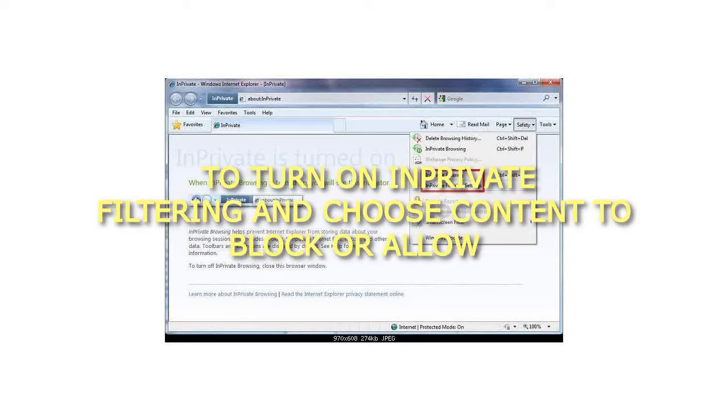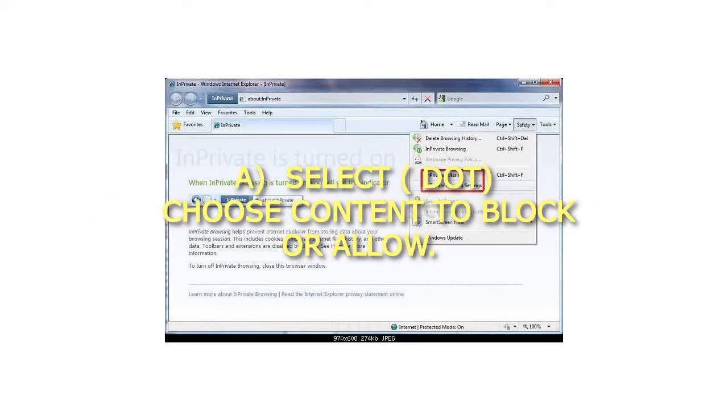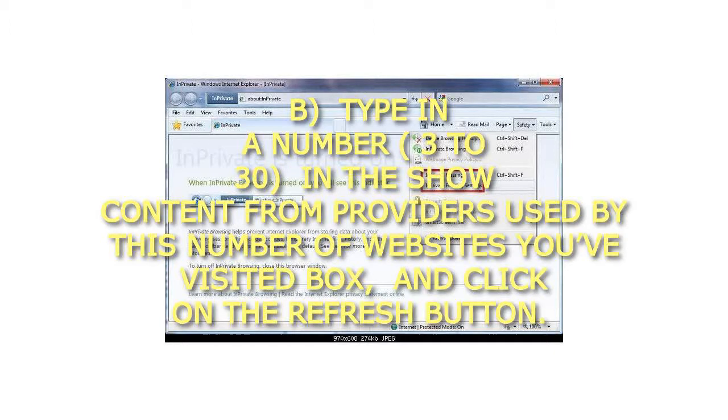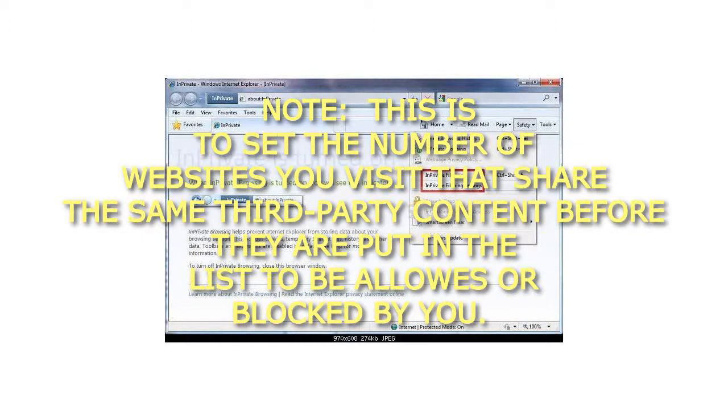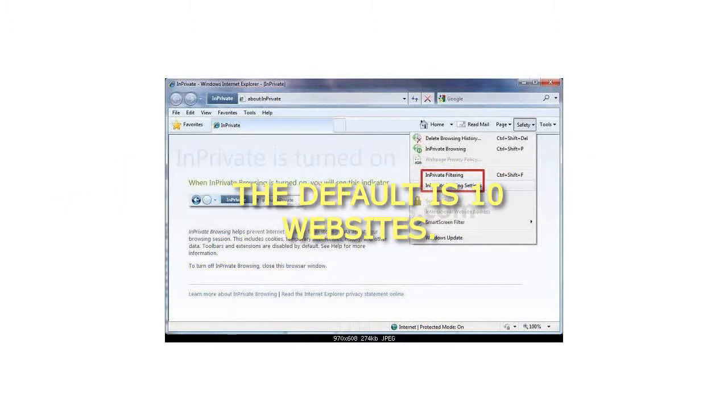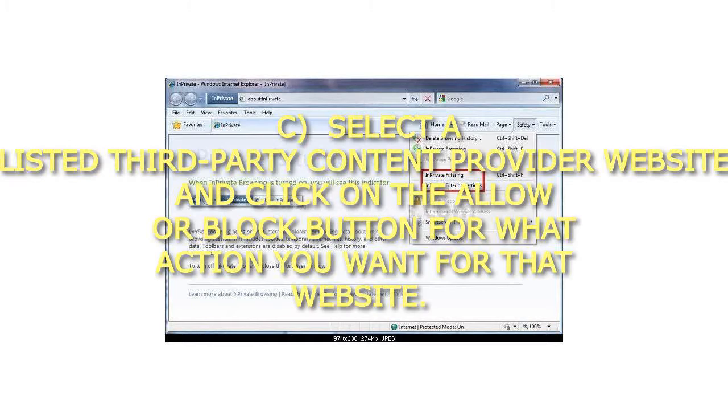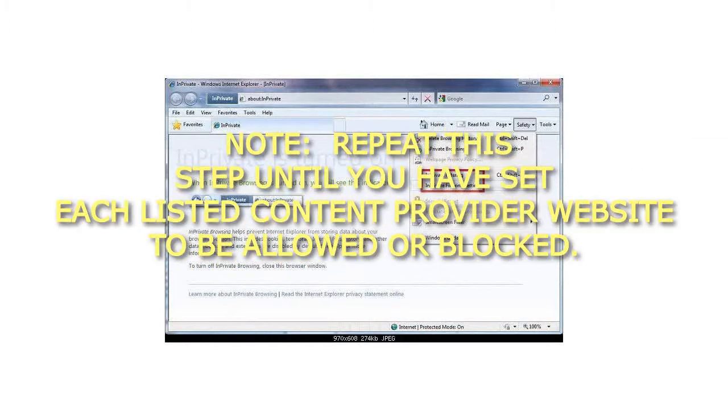To turn on InPrivate Filtering and choose content to block or allow, select a listed third-party content provider website and click on the allow or block button for what action you want for that website. Note, repeat this step until you have set each listed content provider website to be allowed or blocked.